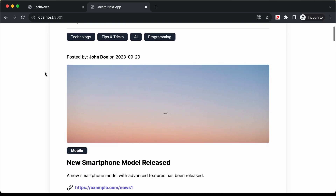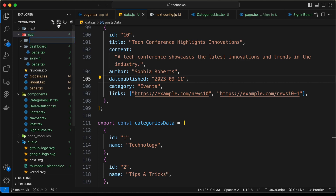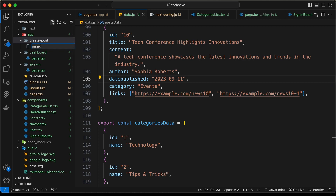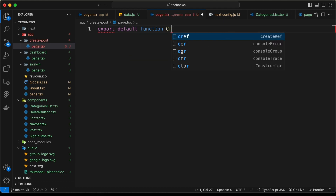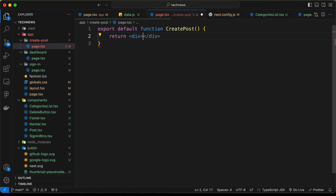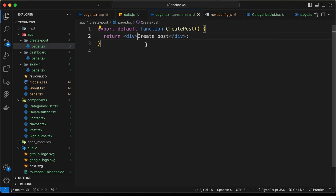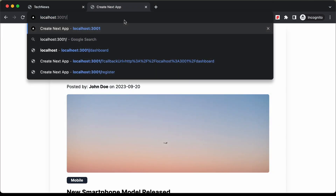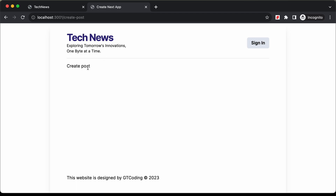All right, this is our progress. So let's go to our code and let's go to the app folder and let's create a new folder called create-post. And in that we'll create a new file called page.tsx. And now if we go back to our website and go to create-post, here we can see we have the create post page.